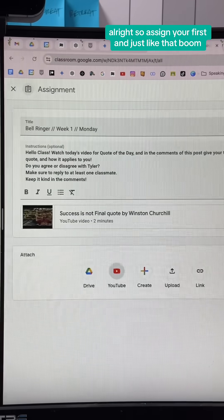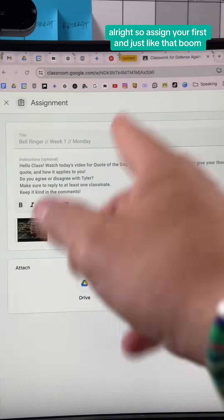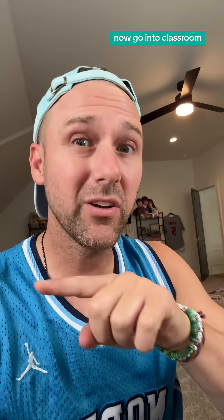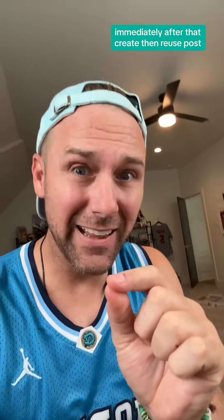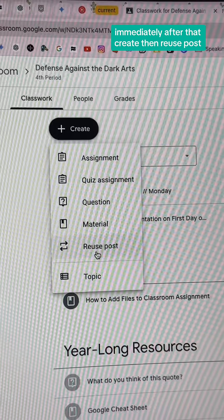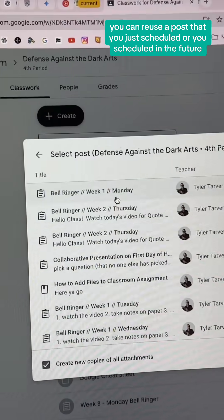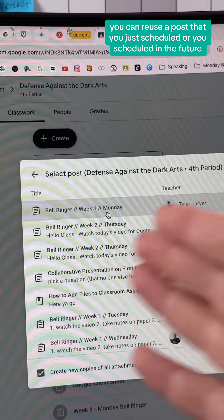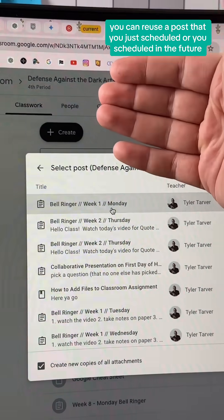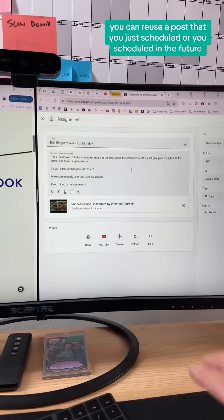Assign your first one, just like that. Now go into Classroom immediately after that, go to Create, then Reuse Post. Literally, you can reuse a post that you just scheduled or that you scheduled in the future.